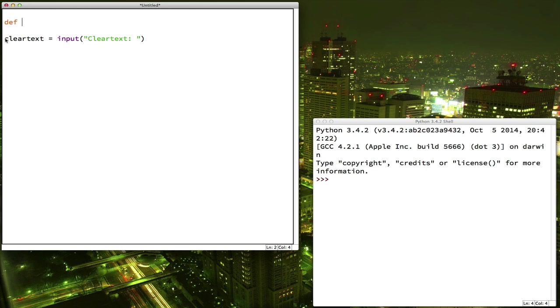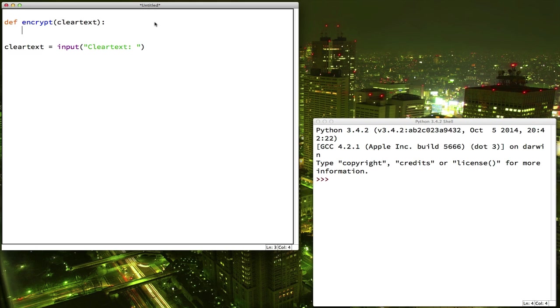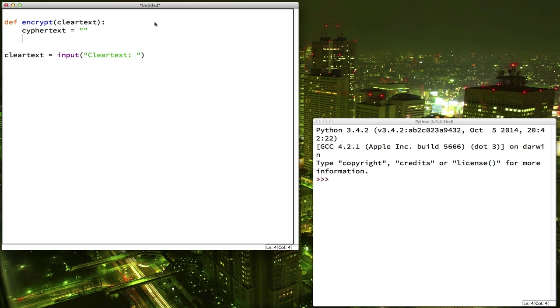We can say def encrypt. And what you pass to the encrypt function, the argument, will be the clear text. Okay, and our ciphertext is just going to start out as nothing. Alright, we haven't done anything yet. Now we want to do that loop through the clear text. So we can say for each character, and I'll just use car here, short for character, for character in clear text.